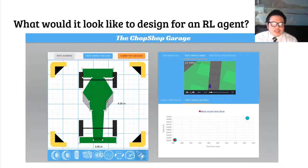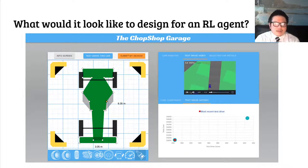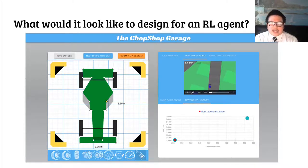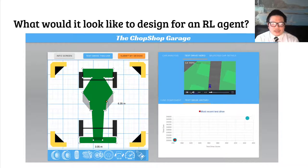In this project, we were interested in what it might look like to design a car for an autonomous driver, so we built this interface that allows a person to design a car to be driven by a specific reinforcement learning agent in an iterative process based on user-centered design.